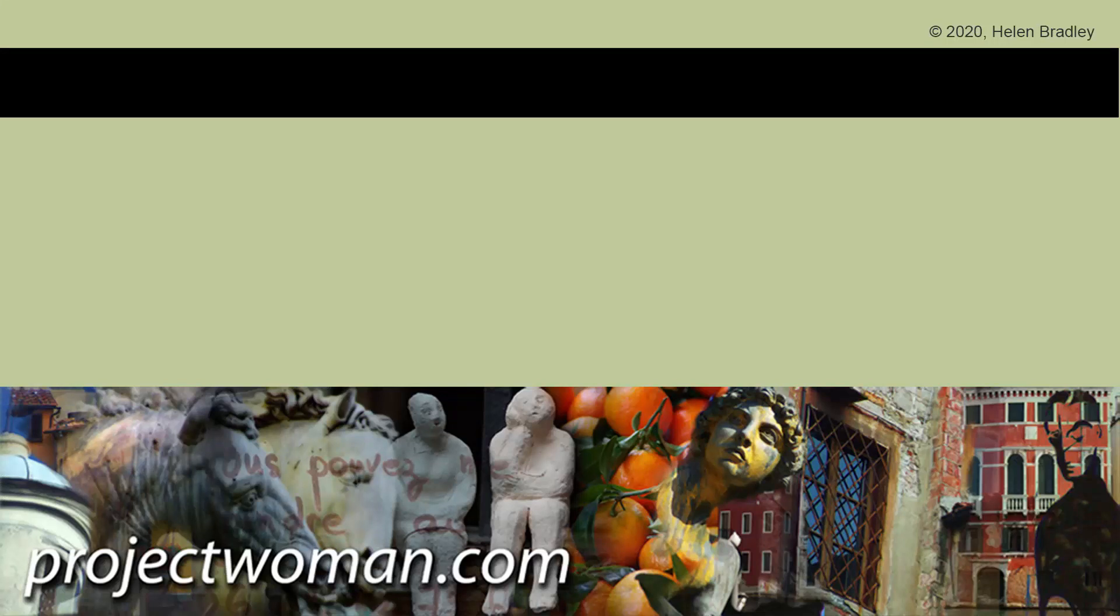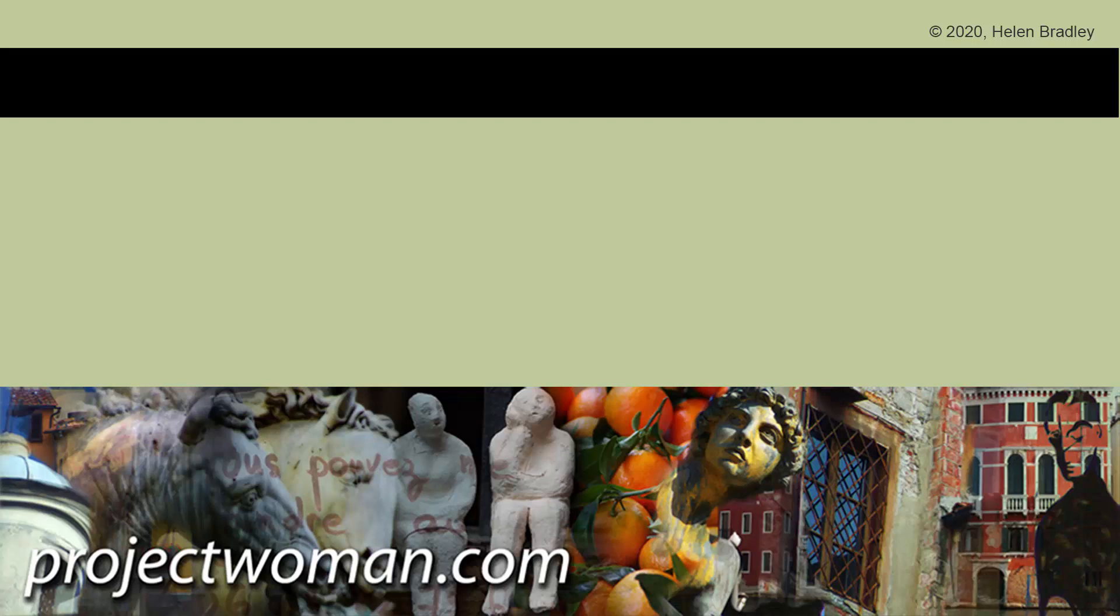If you enjoyed this video please give it a thumbs up, hit the subscribe button and the notification bell so you'll be alerted when new videos are released. Until next time, my name's Helen Bradley. Thank you so much for joining me here on my YouTube channel.